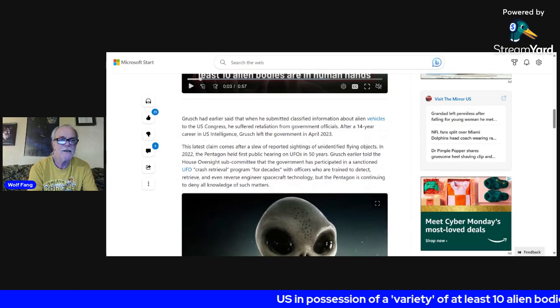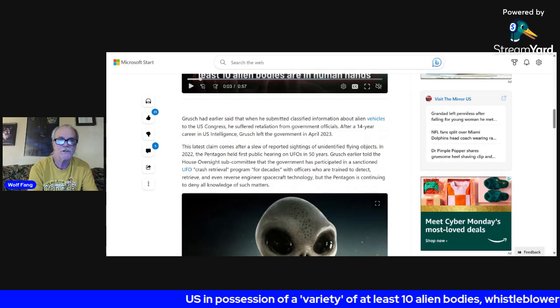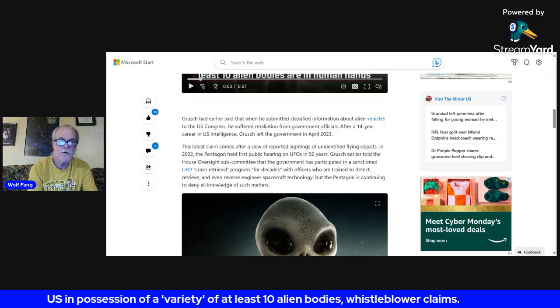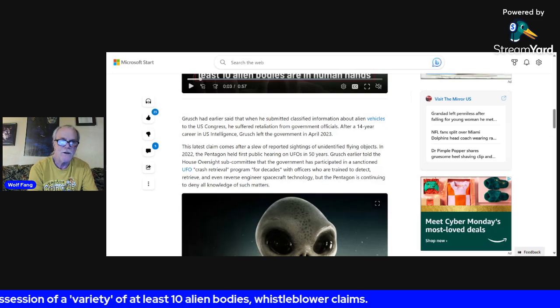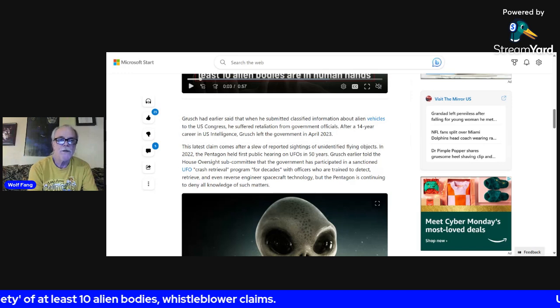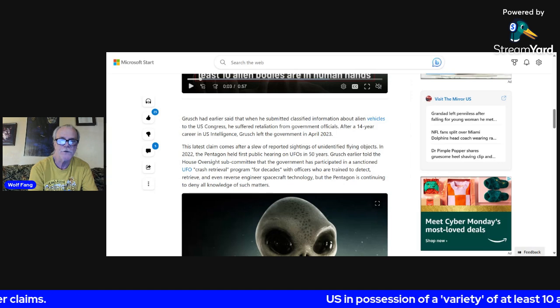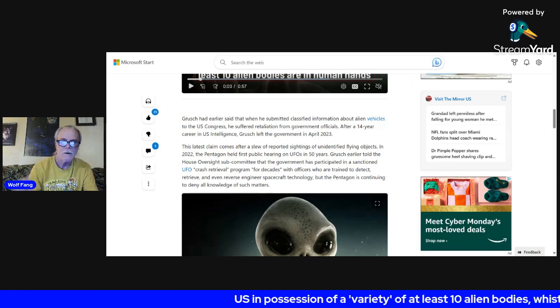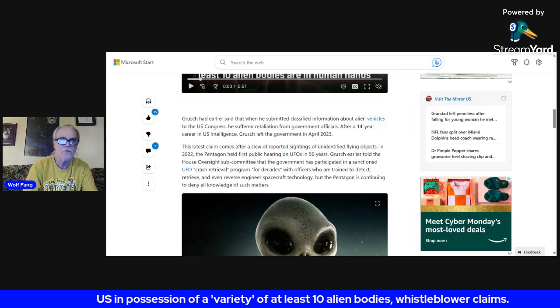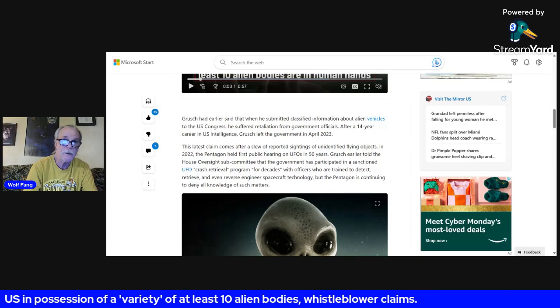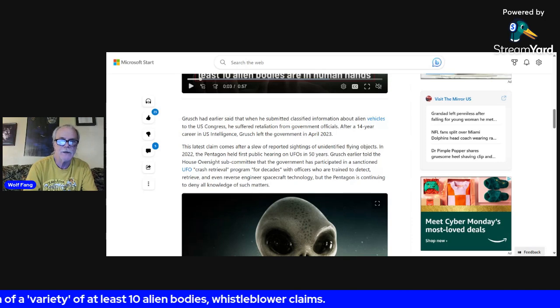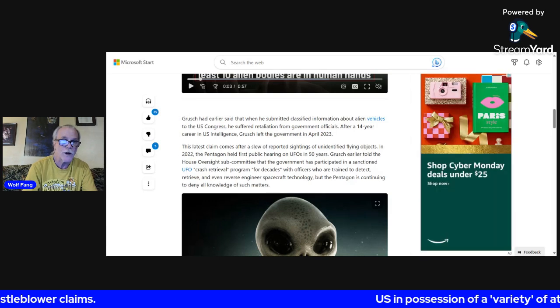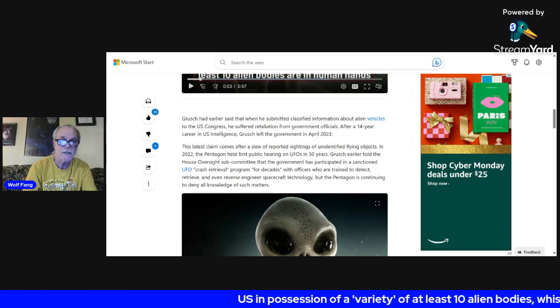This latest claim comes after a slew of reported sightings. In 2022, the Pentagon held first public hearing in 50 years. Grusch earlier told the House Oversight Subcommittee that the government has participated in a sanctioned crash retrieval program for decades, with officers who are trained to detect, retrieve, and even reverse engineer spacecraft technology.